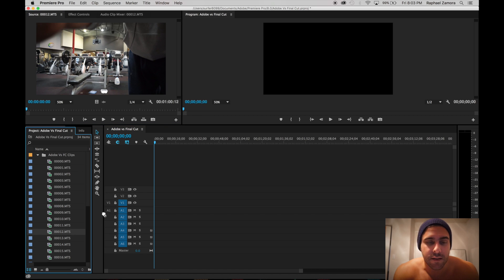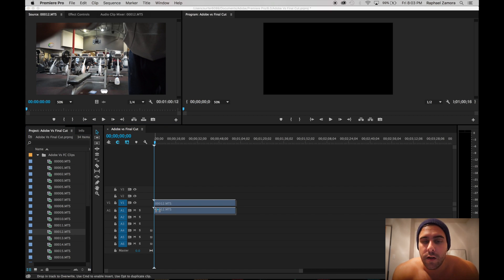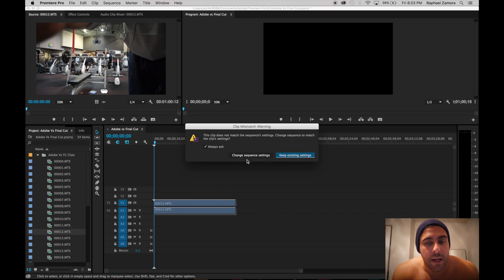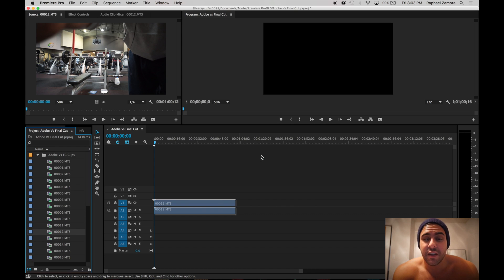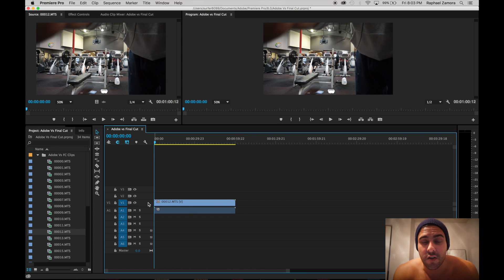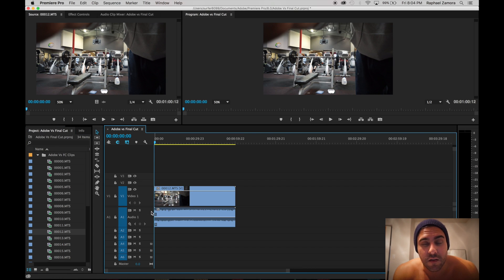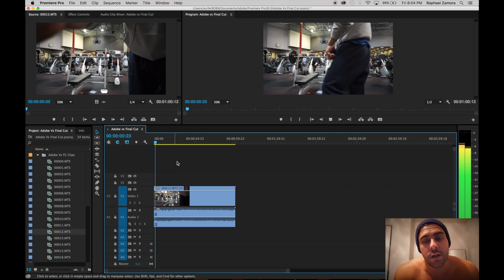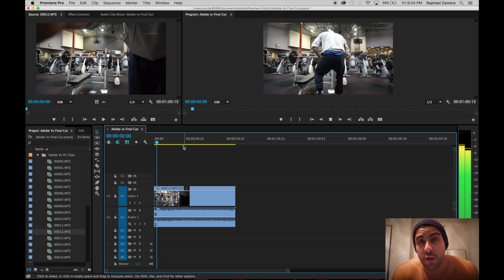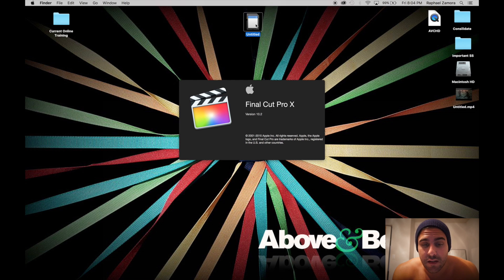You'll notice that when you drag in your clips, whatever setting the camera is on, it kind of auto detects. Drag and drop any clip and I always just click change settings so that it is more of a seamless integration.